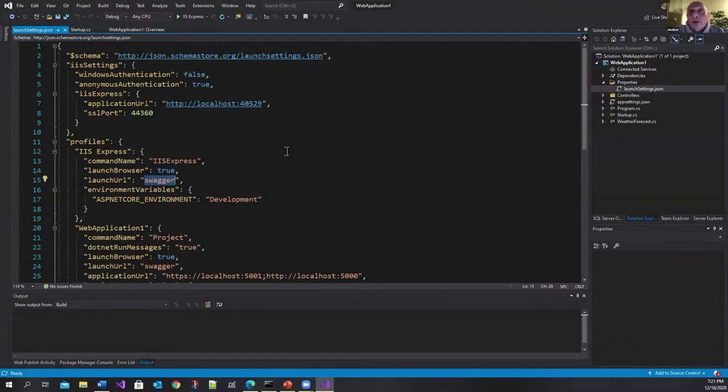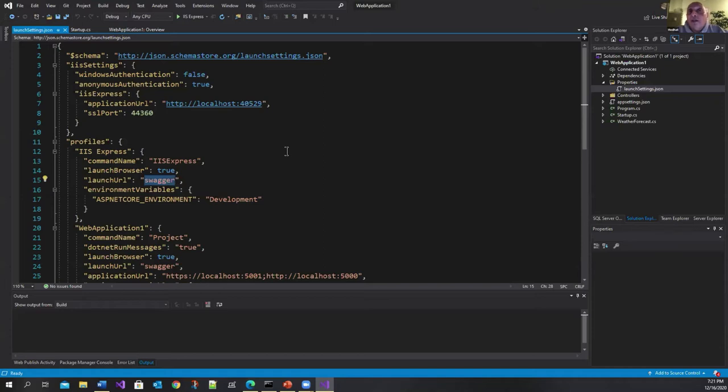So when you start your application it lands on a 404 page because there's nothing to preserve. You've got to go API and the actual endpoint for the API.